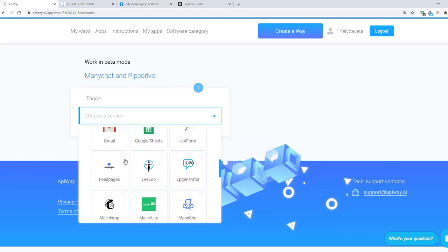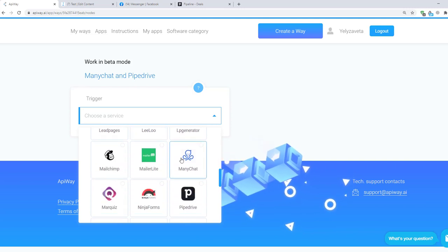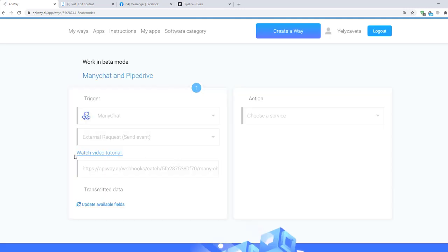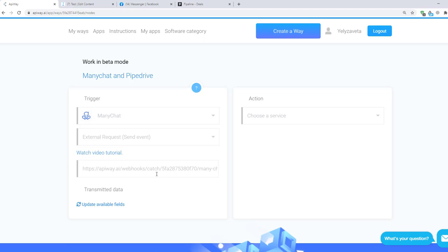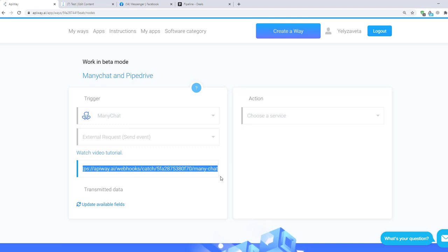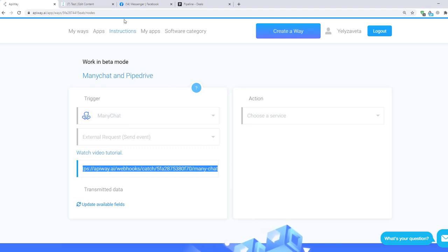Here choose ManyChat. And here you can see the link. If you try to go through this link it won't work. It's only an address to which the data will be sent. Receiving data to this link will be the trigger. You should copy it.